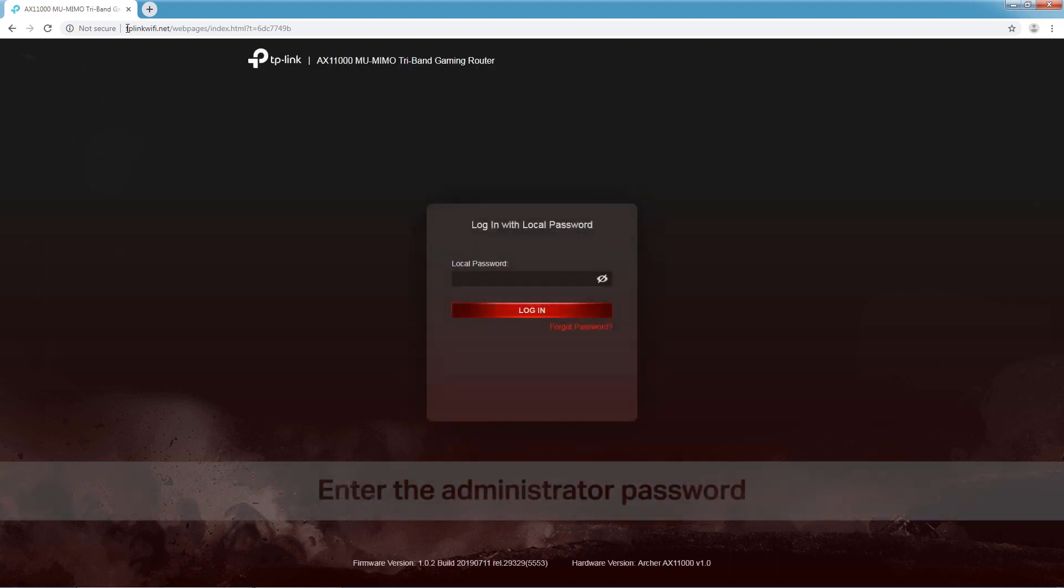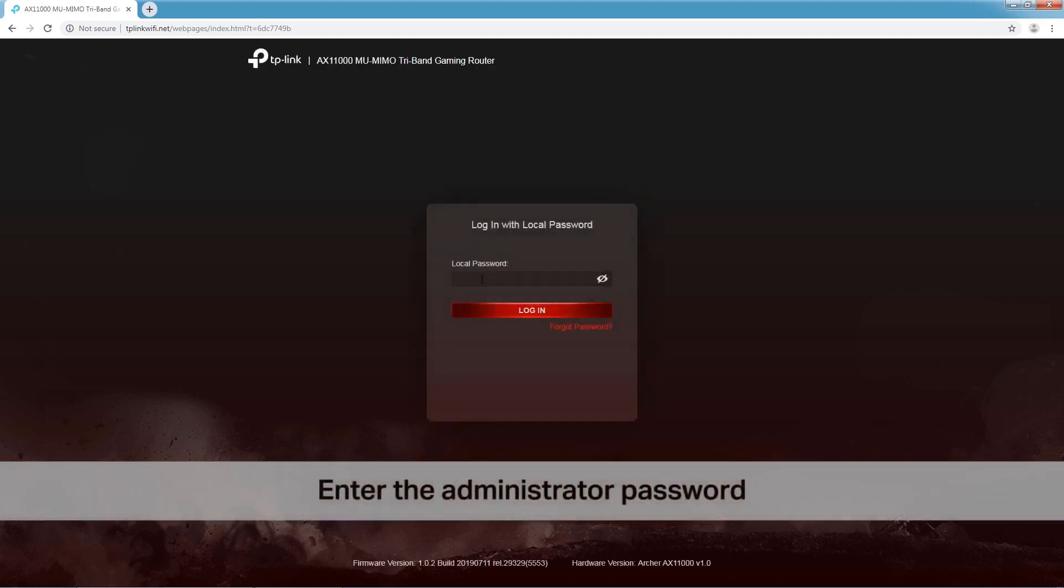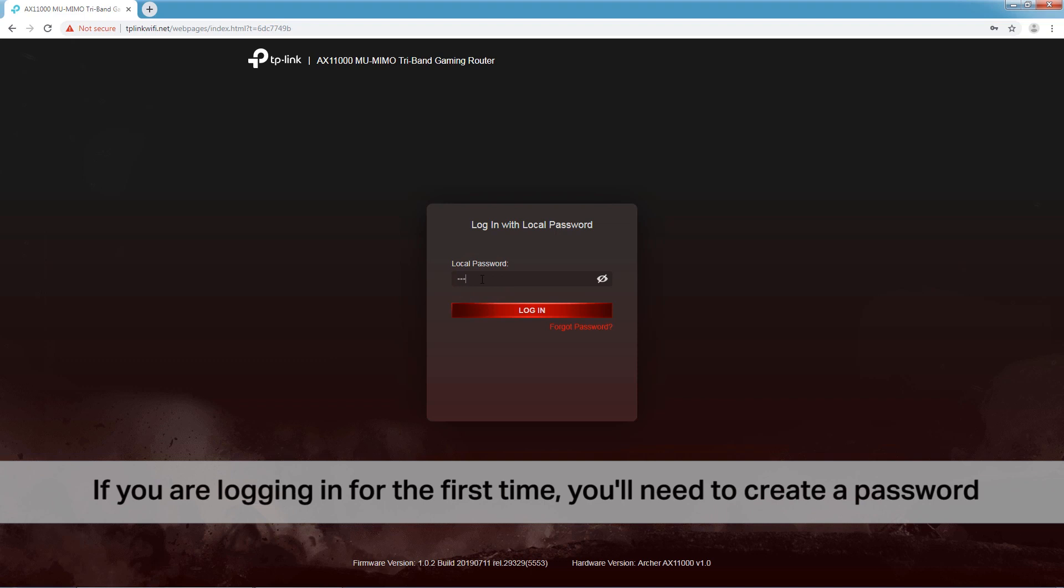Enter your administrator password on the login page. If you are logging in for the first time, you'll need to create a password.